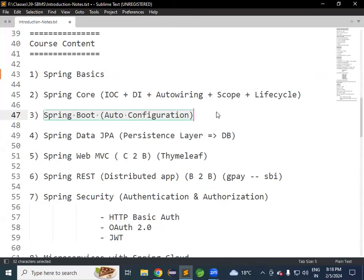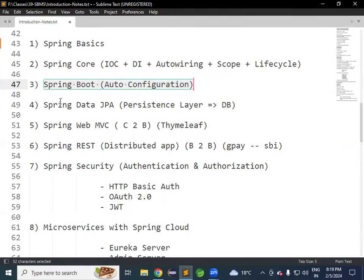Nowadays every project is developed using Spring Boot only. The base for Spring Boot is Spring, and the base for Spring is Java. By using Java, Spring Framework is developed; using Spring Framework, Spring Boot is developed; and using Spring Boot, we are developing our Microservices applications. After Spring Boot, we will learn Data JPA, which is used for persistence layer development.